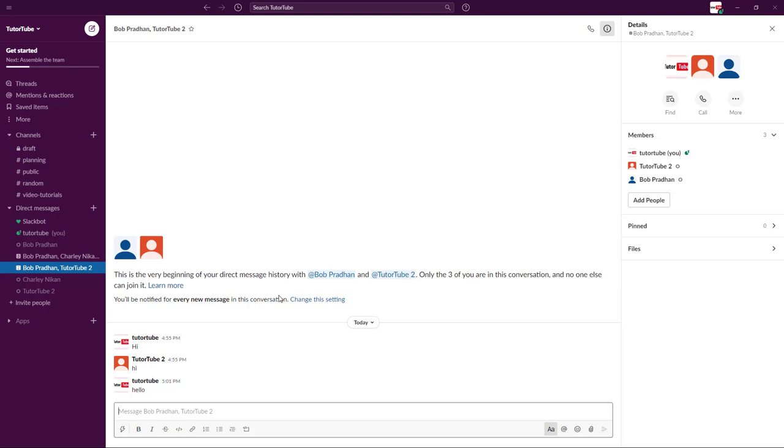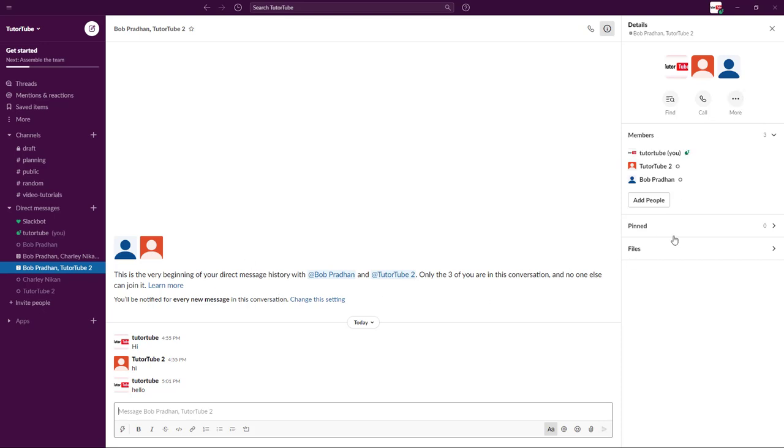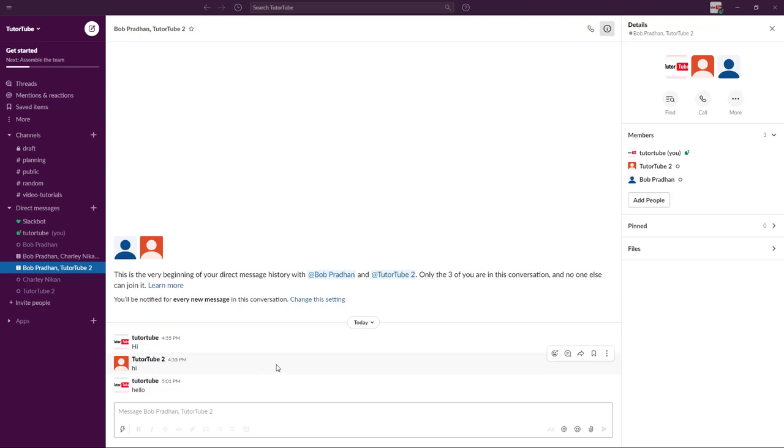And in that private channel, what we can do is we can add in a fourth member and he or she will be able to access all of the past components as well. That is handy if you want the past conversations to be seen and it is important.